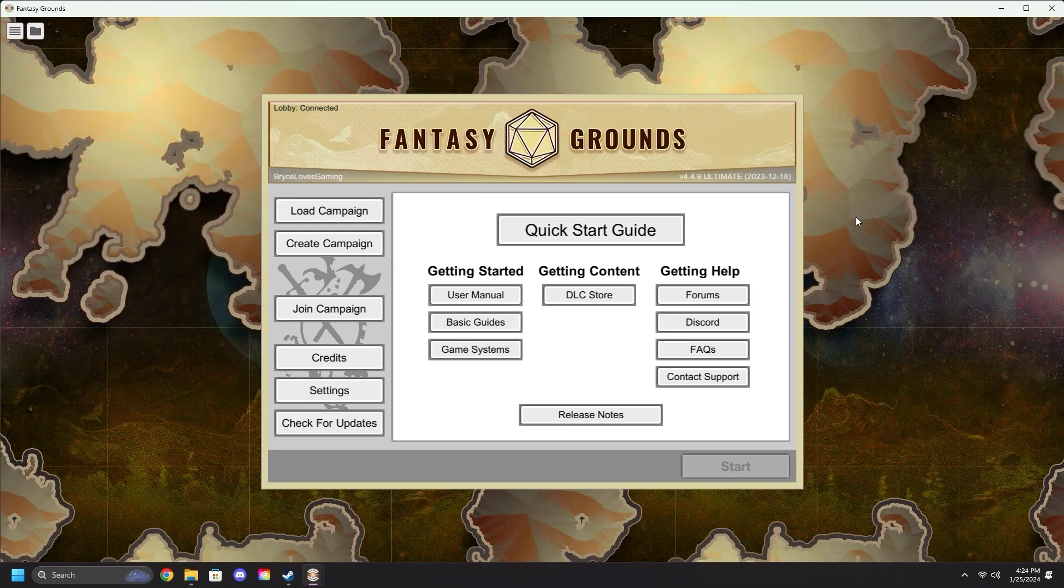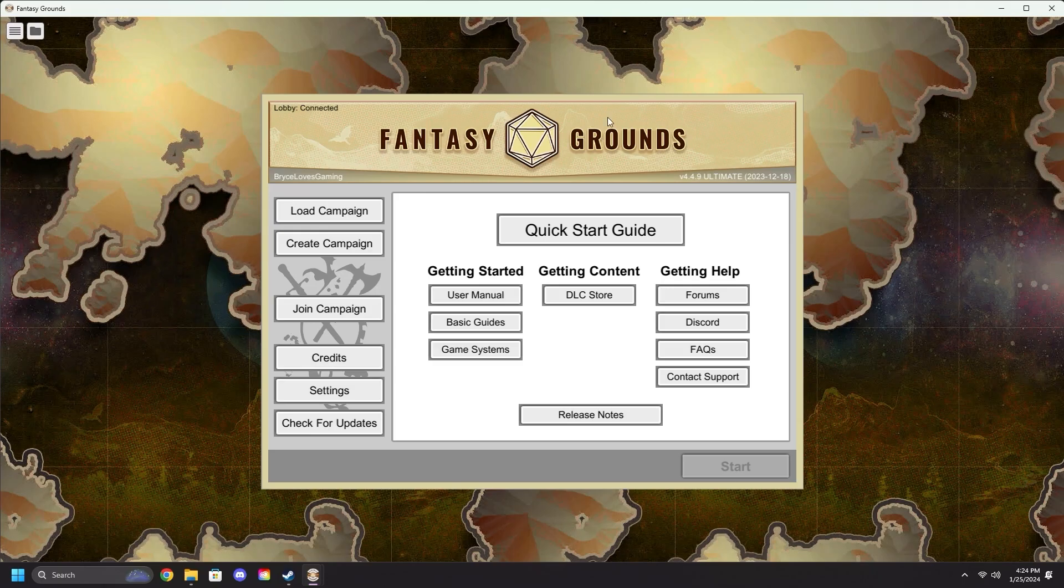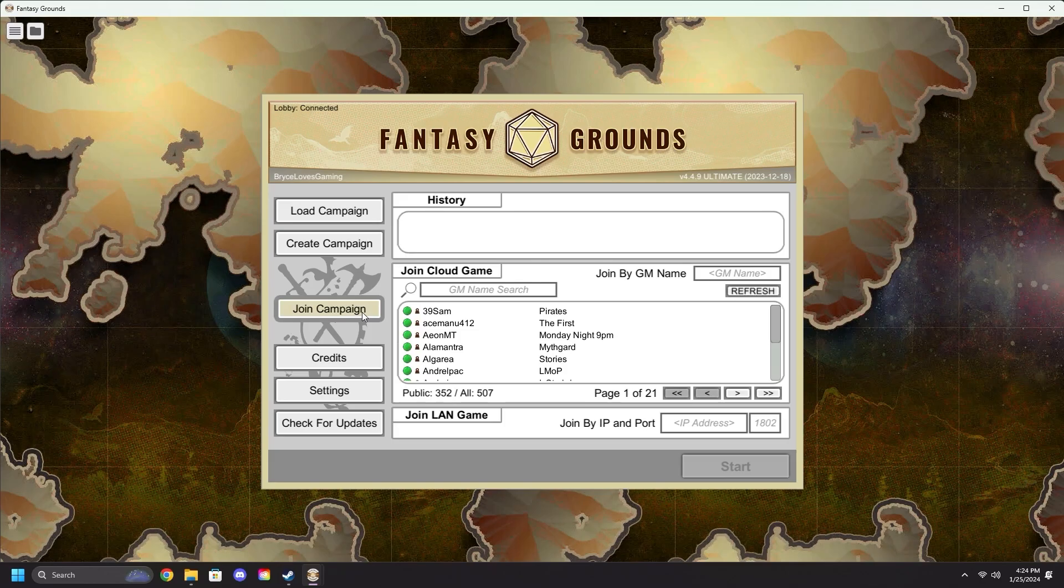After you've opened Fantasy Grounds and are met with this screen, we're going to navigate over to the Join Campaigns button. Click on that.